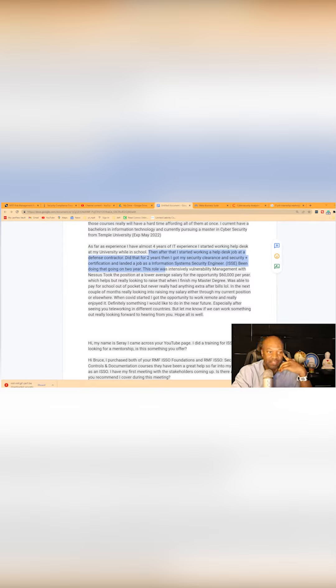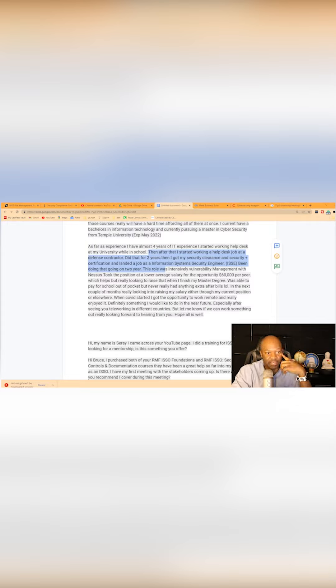Then after that, I started working on a help desk job as a defense contractor. Did that for about two years and I got my security clearance and Security Plus.